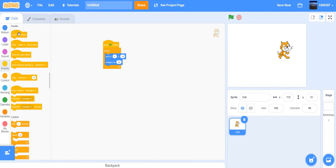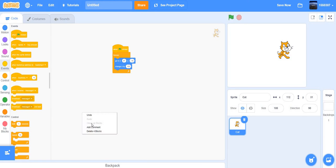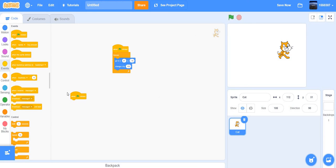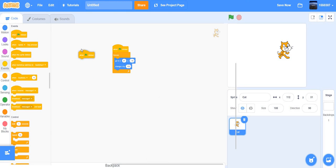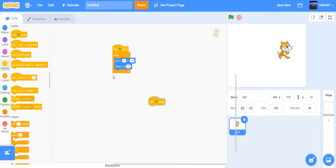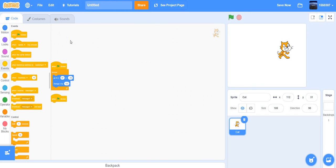Let's learn about this: blocks that are connected together are called scripts. You can clean up the scripts by right-clicking. 'When flag clicked' is a cap block — cap blocks start scripts and are found in the Events category. If you click 'Clean up blocks' it will make everything nice and organized.